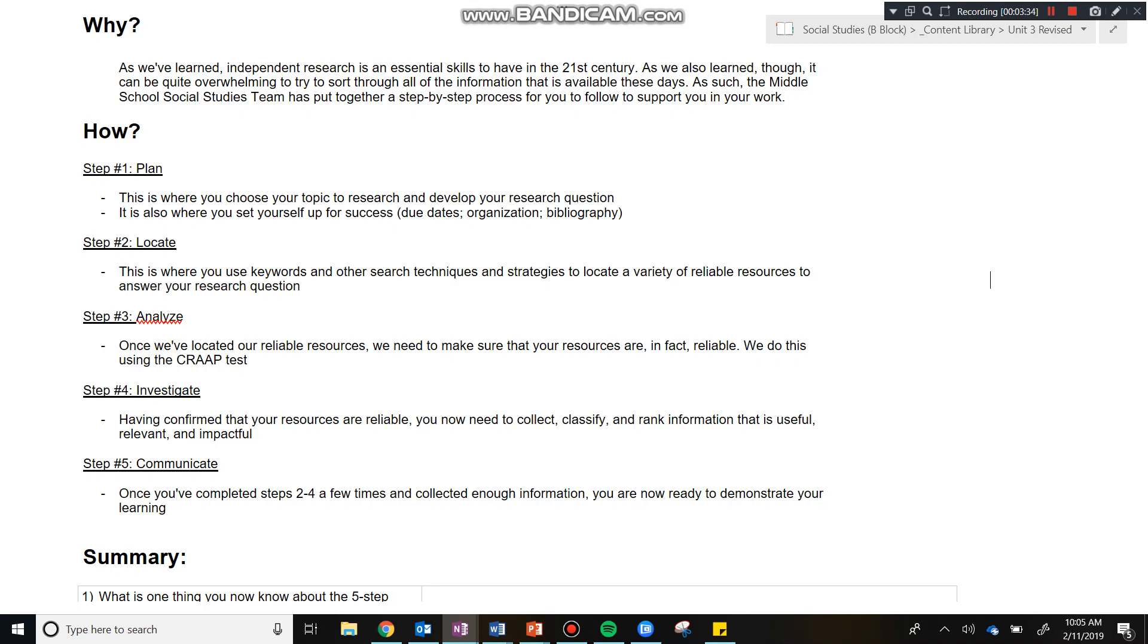Actually, you're going to move back to step two because all you've done so far is collected one resource. But to answer a research question, you're going to probably need a few different resources. So you're going to go back to step two, and you're going to then do step two, step three, and step four all over again. You're going to do that a few times.